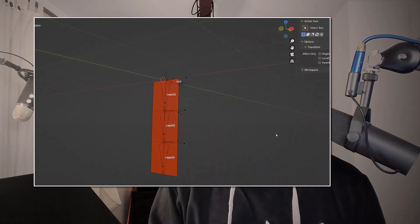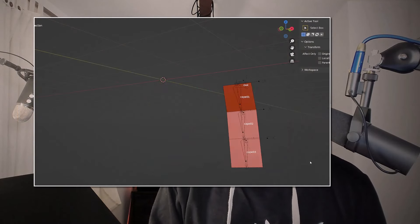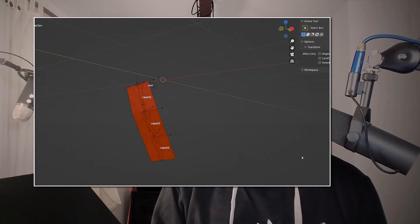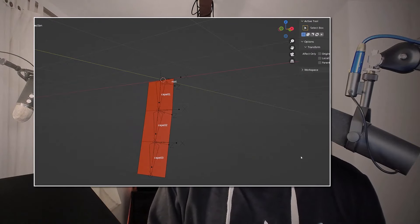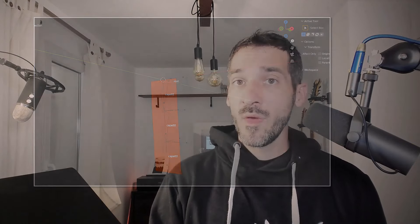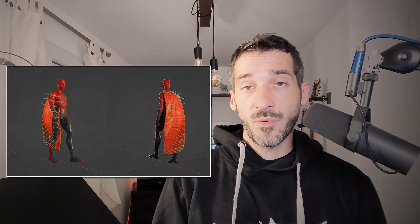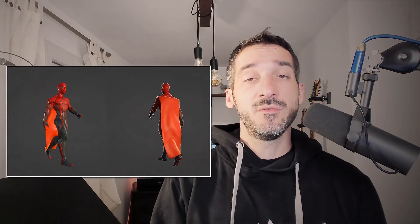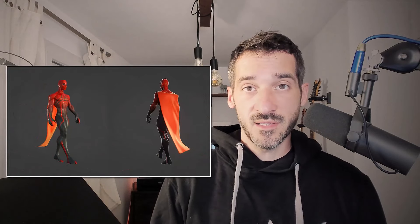I will also show you how we can transfer those cloth emulation to a fully rigged cape, so that we get the same result using only an armature without any add-on. This way, you can export those animations to a game engine, for example.